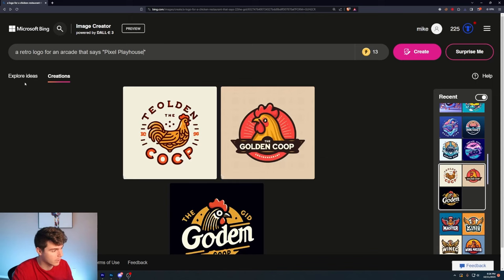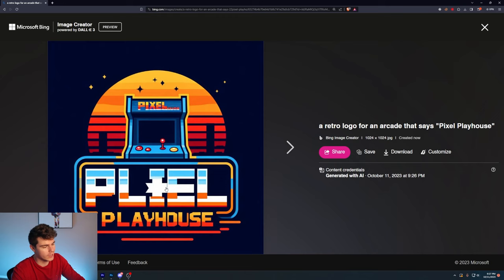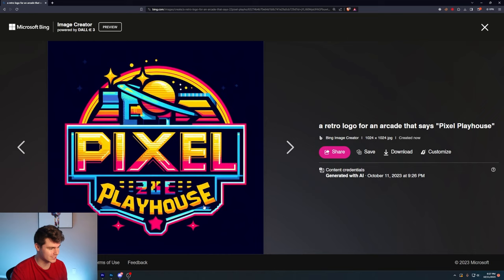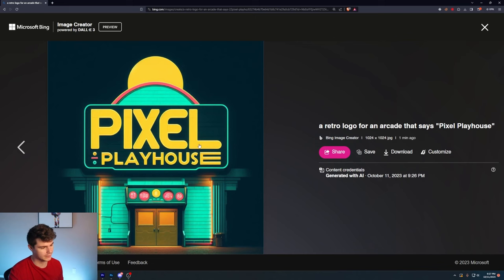A retro logo for an arcade that says Pixel Playhouse. This one took major inspiration from the word Pixel here. This one's pretty sweet and it barely got the text correct. This one's like a super old retro video game style logo. Pixel Playhouse. This one is actually, I think, the best out of the four that we got. It nails the text correctly. I love this little retro space thing going on up here and these designs down below. I think the color combination is also a really cool.